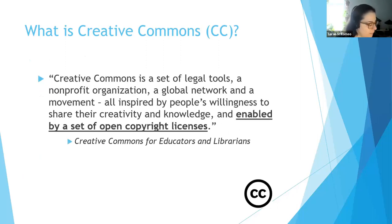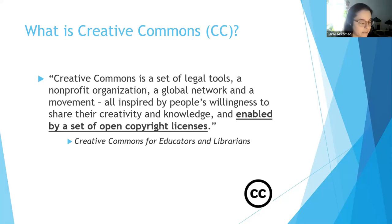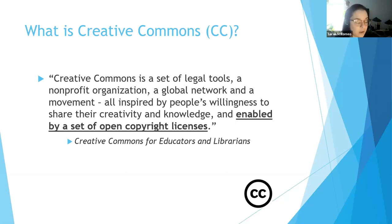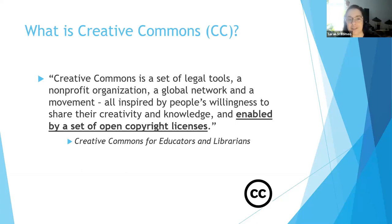Creative Commons began as a rejection of the expansion of copyright law that occurred in the late 1990s. The founders recognized a mismatch between what technology was starting to enable — essentially when the internet took off — and what copyright restricts. Fellows and students at Harvard Law School and Stanford Law School got together to get this project off the ground. Creative Commons is not just licenses — it is also a set of legal tools, a nonprofit organization, a global network, a movement, all inspired by people's willingness to share their creativity and knowledge, enabled by a set of open copyright licenses.